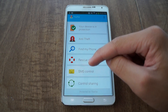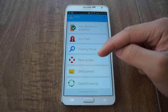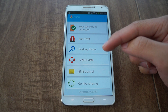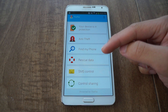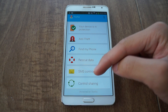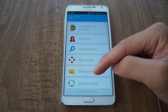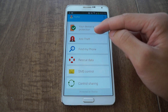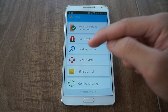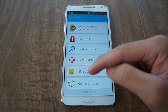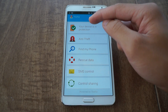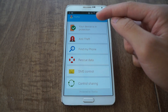Then launch Thefty. When you first launch it, you'll need to set up four areas: enabling administration control over the device with Thefty, linking a secondary number if you have one, enabling a master PIN, and setting up lock screen security. Once you have everything set up, it'll say your device is protected.